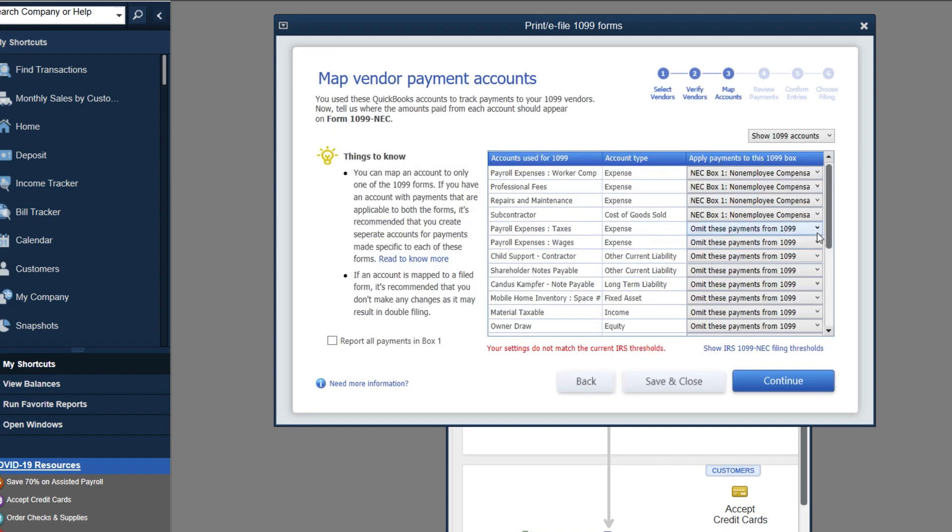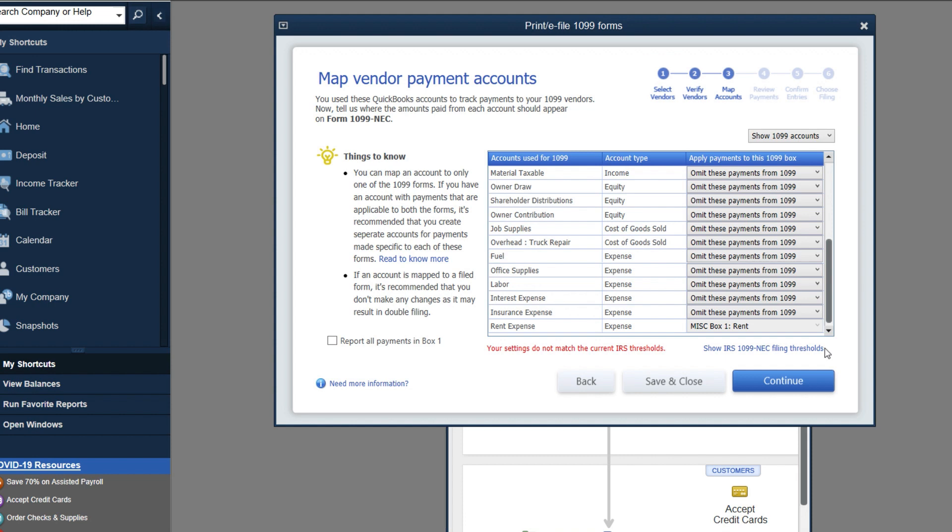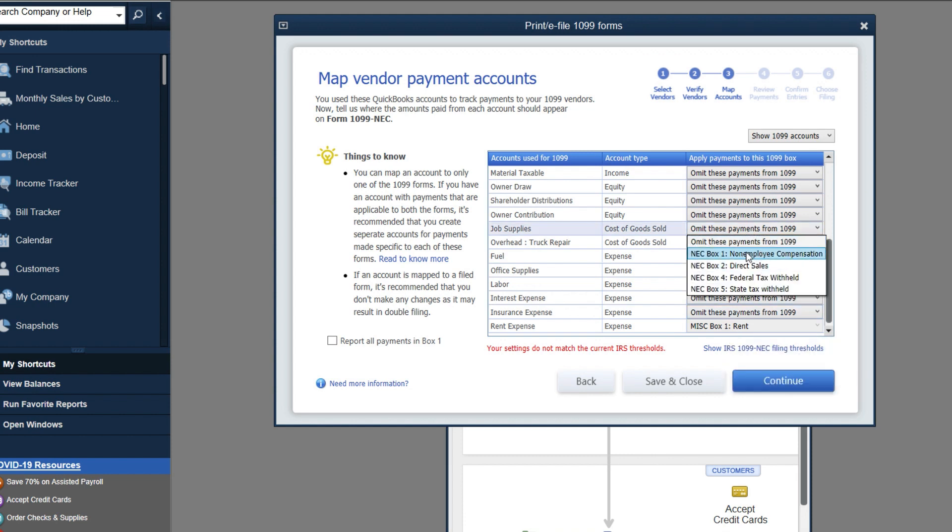So if you're going to come down here and you're like, I want job... Let me go down a little bit. That account that we were talking about was job supplies. Now you'll notice it's available to click because it was omitted in the 1099 miscellaneous. It's now available on the NEC.